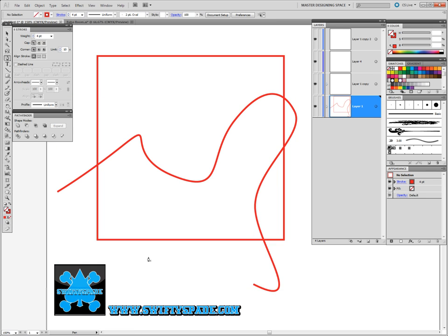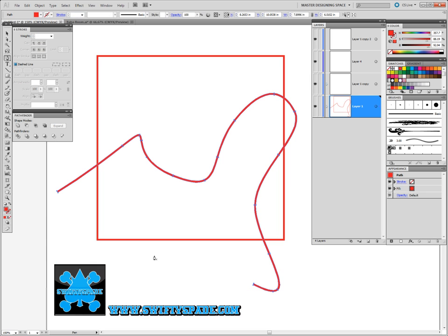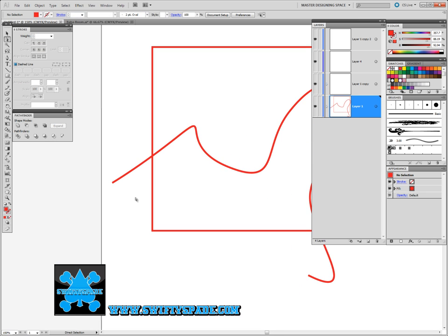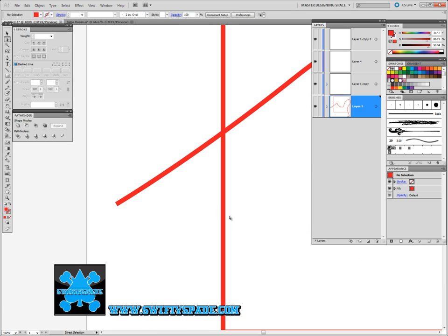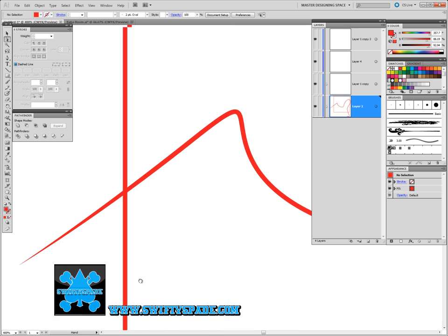So after you create the line, I have my hotkeys to expand the line as Control E. Shift E I have set as eraser tool. So you'd select this, Control E, hit A, come over and drag the end point on top of the other one.